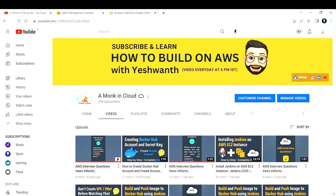Hi everyone, welcome back to my channel Amonkin Cloud. In this channel we discuss anything and everything related to cloud computing — AWS, Azure, and GCP — as well as DevOps tools like Jenkins, Docker, and a lot more. If you're visiting the channel for the first time, please consider subscribing, turn on notifications, and let's learn together.